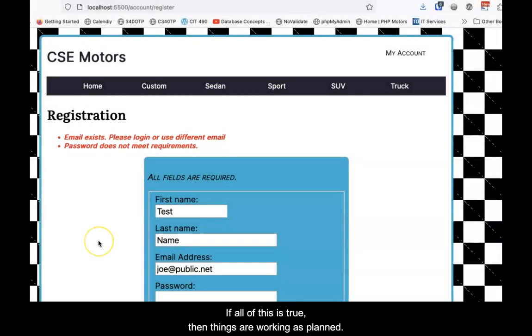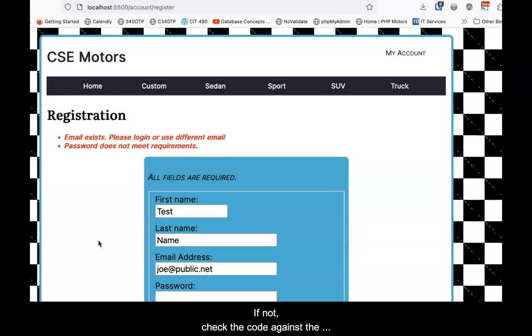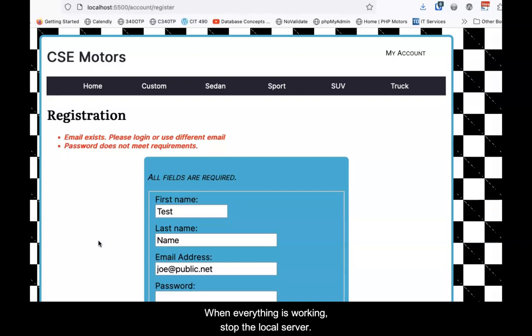If all of this is true, then things are working as planned. If not, check the code against the code shown earlier for errors. When everything is working, stop the local server.